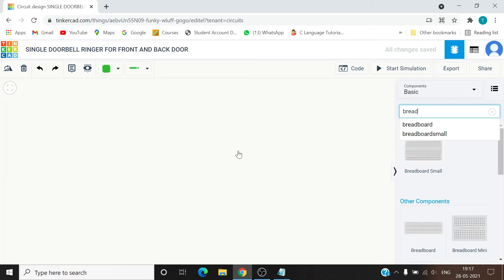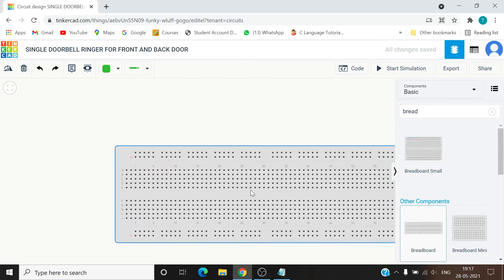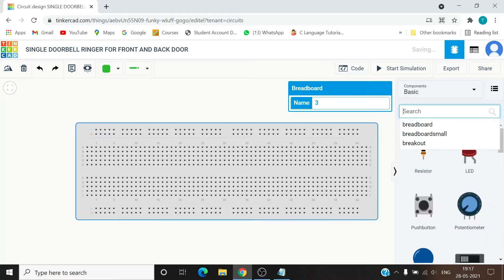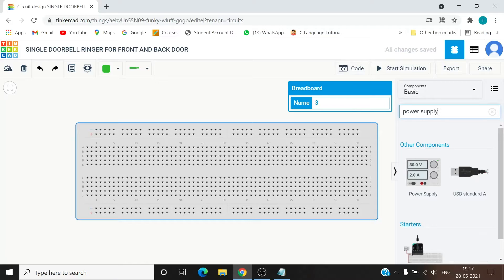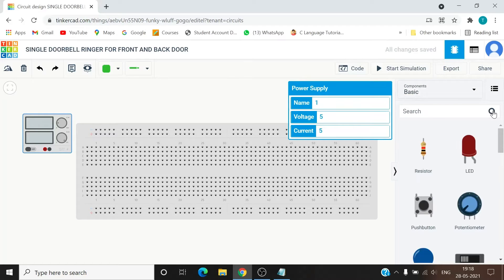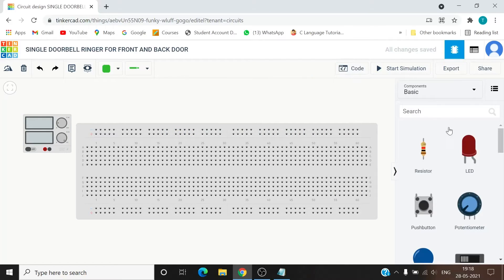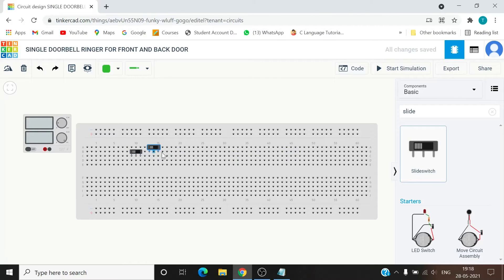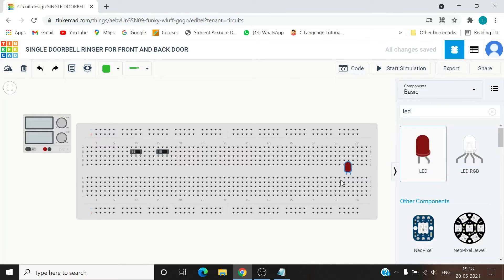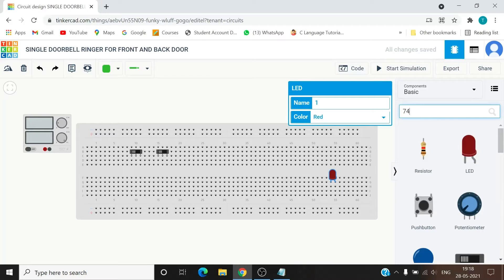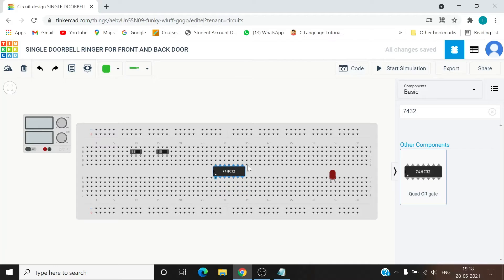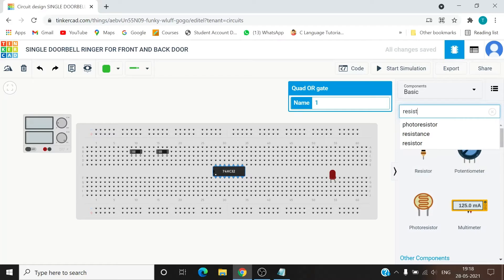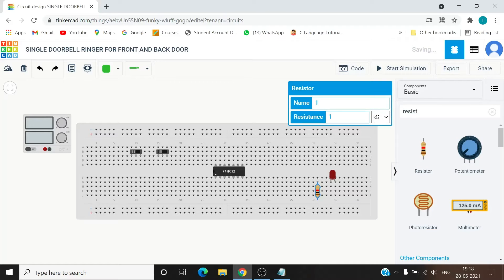We have got the breadboard. Now is the time for power supply. We require two slide switches. Let's bring the LED now. Let's bring the 7432 IC. We require a resistor as well. We have got the resistor and last we require a buzzer.